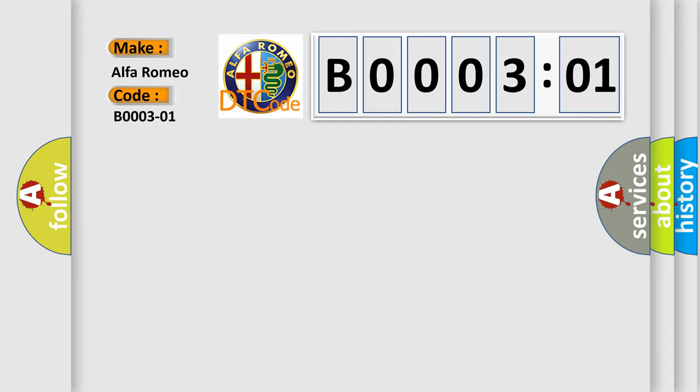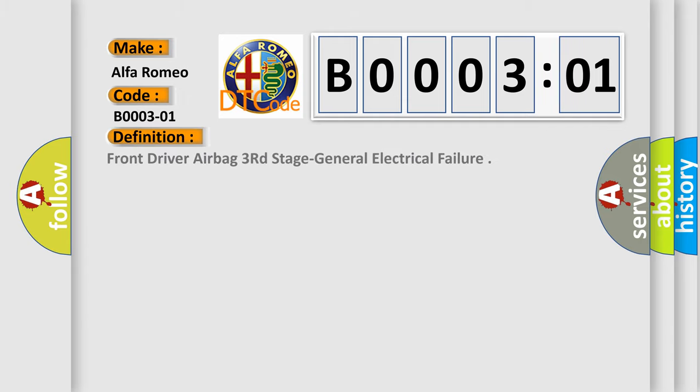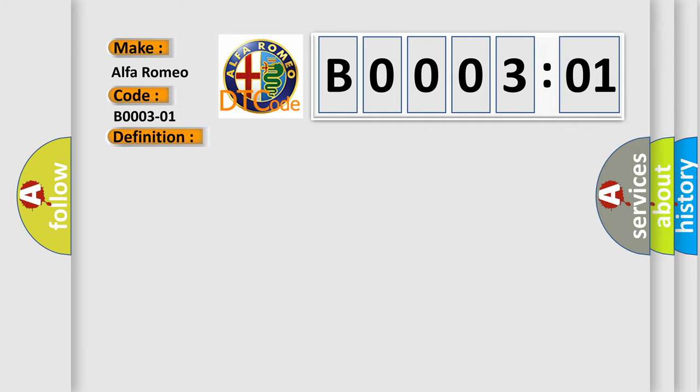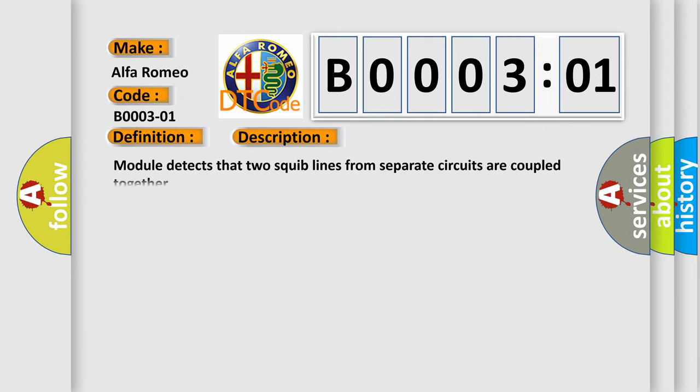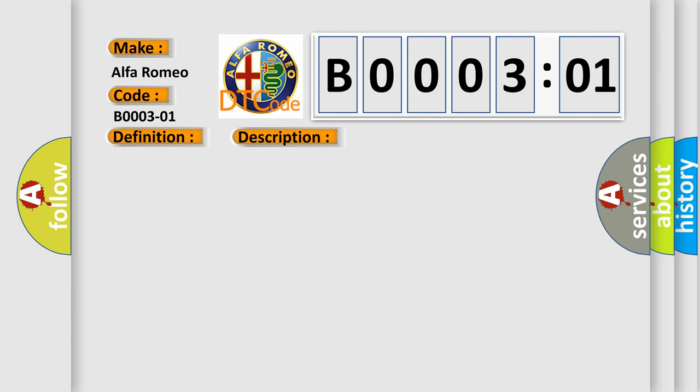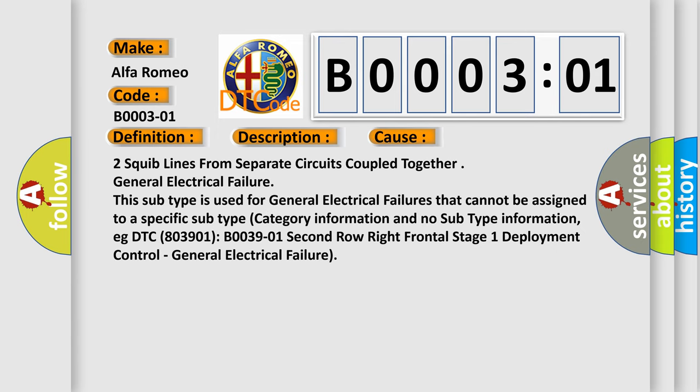Car manufacturers. The basic definition is front driver airbag third stage general electrical failure. And now this is a short description of this DTC code. Module detects that two squib lines from separate circuits are coupled together. This diagnostic error occurs most often in these cases.